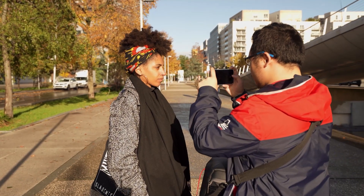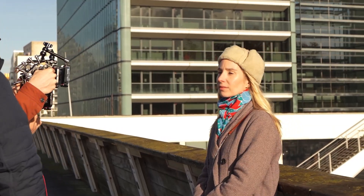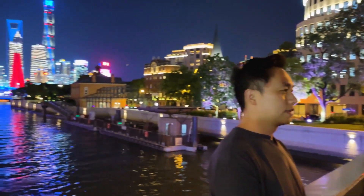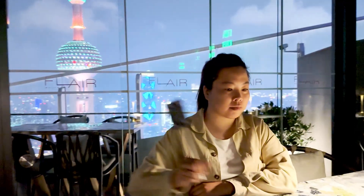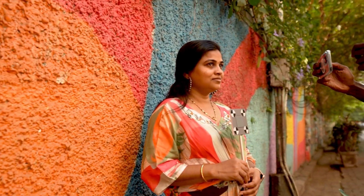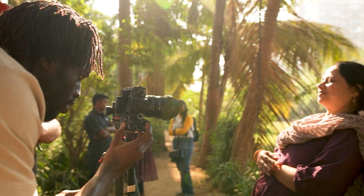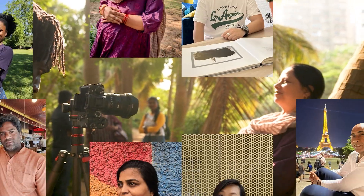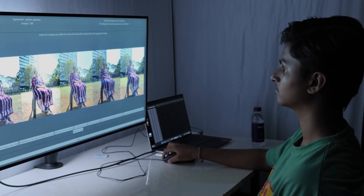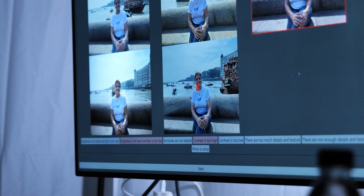We start by taking photos of 80 participants in a variety of scenes with a selection of smartphones and one DSLR camera edited by professional photographers. Once this phase is complete, the same participants return to annotate the photos of themselves.